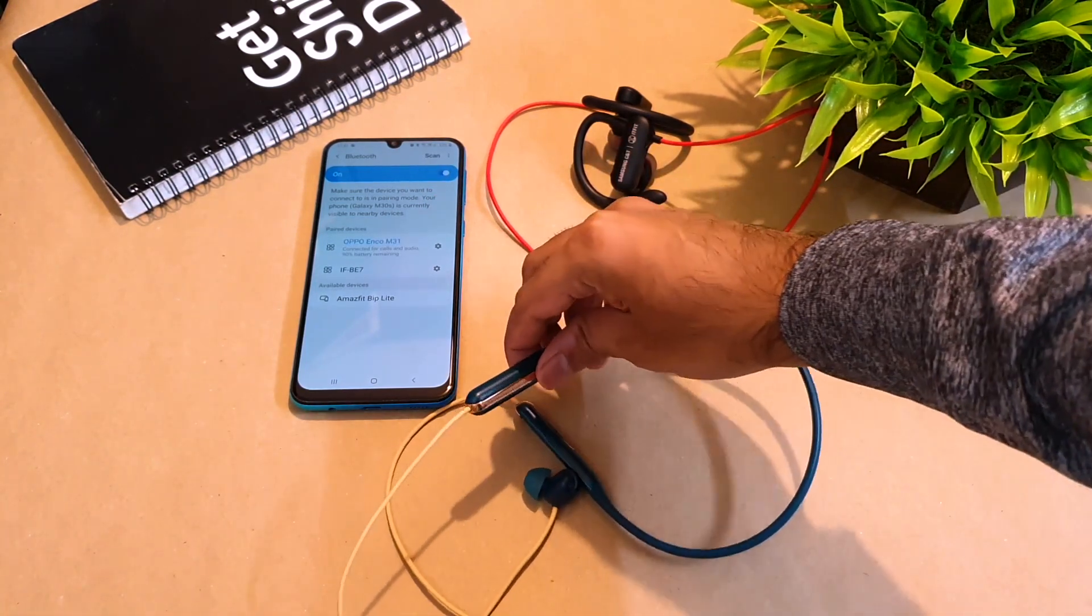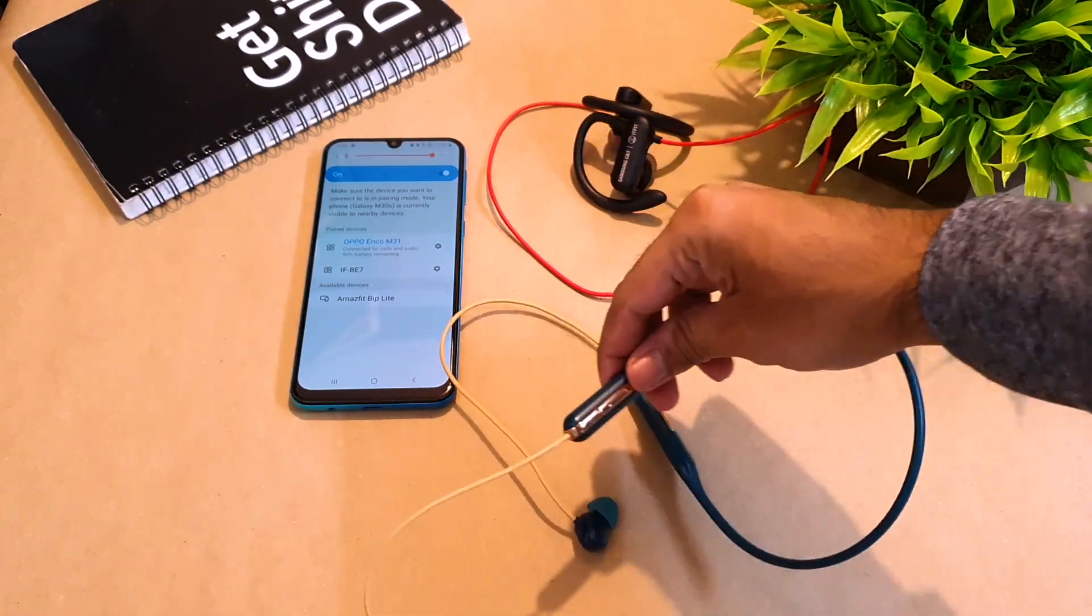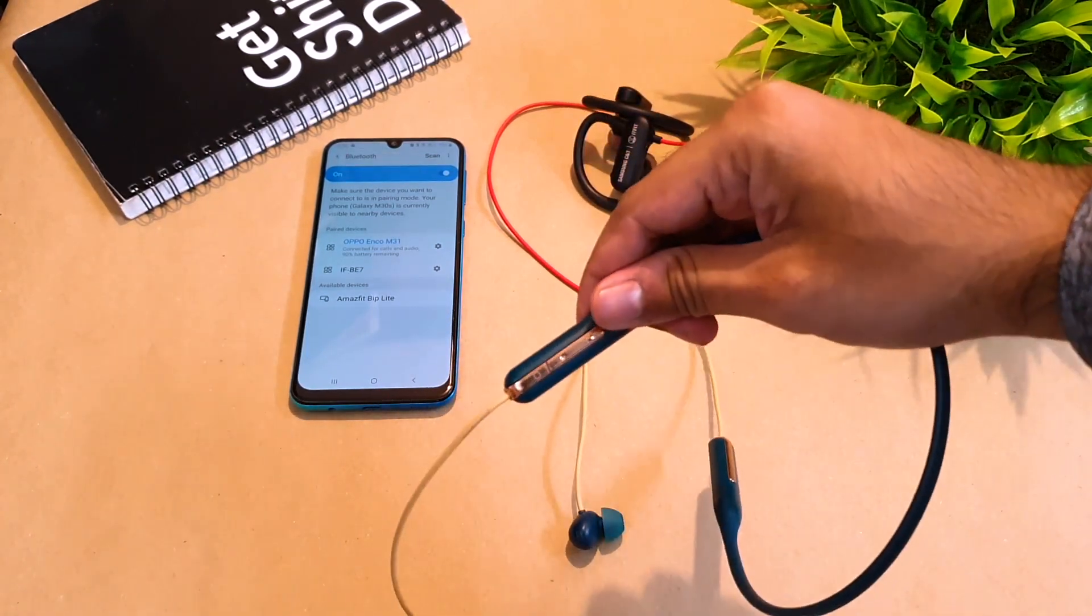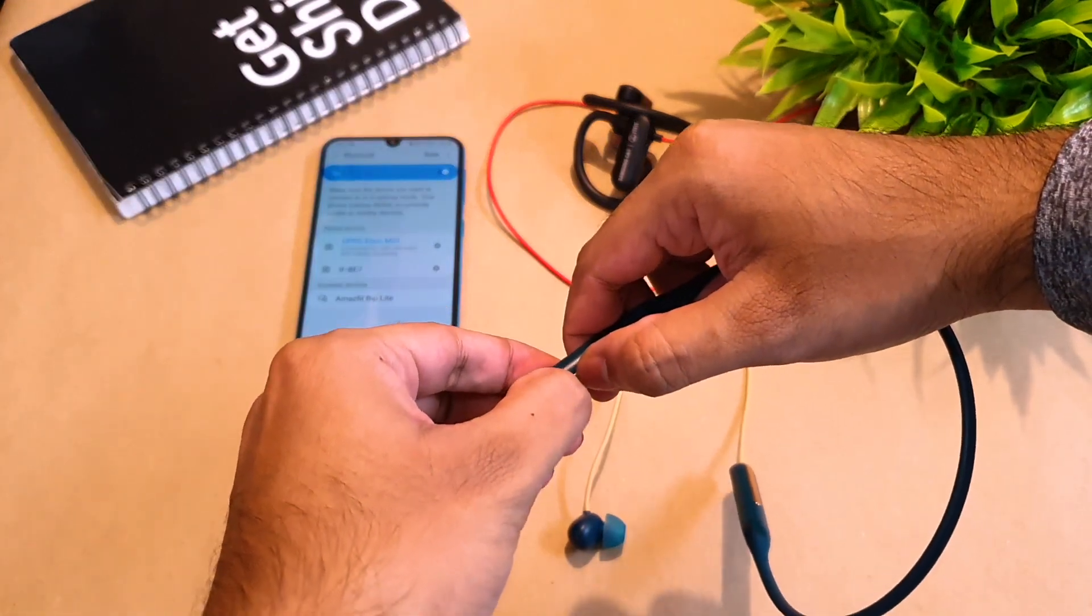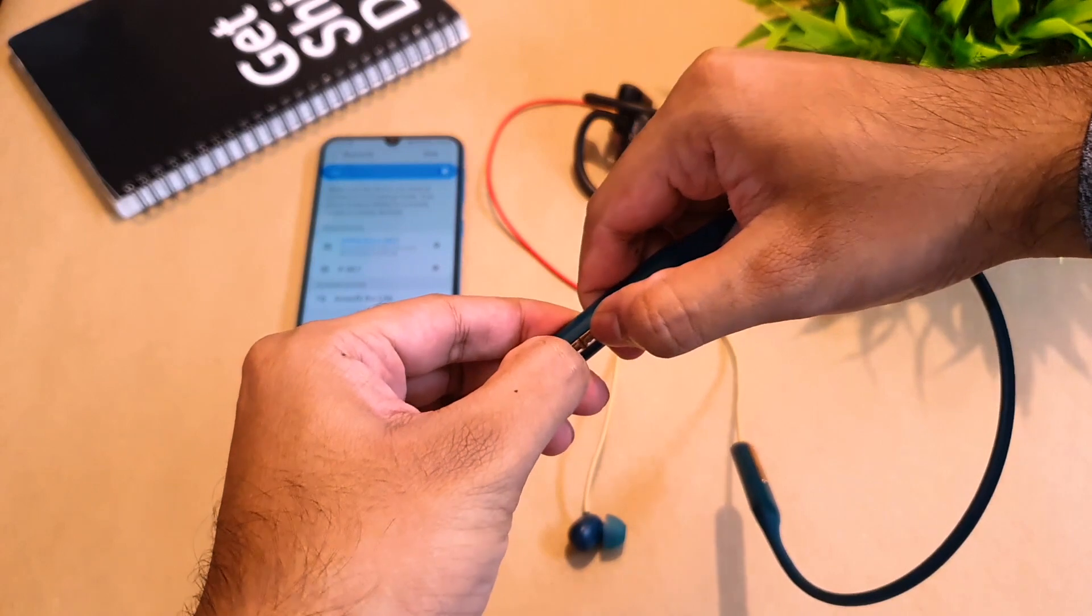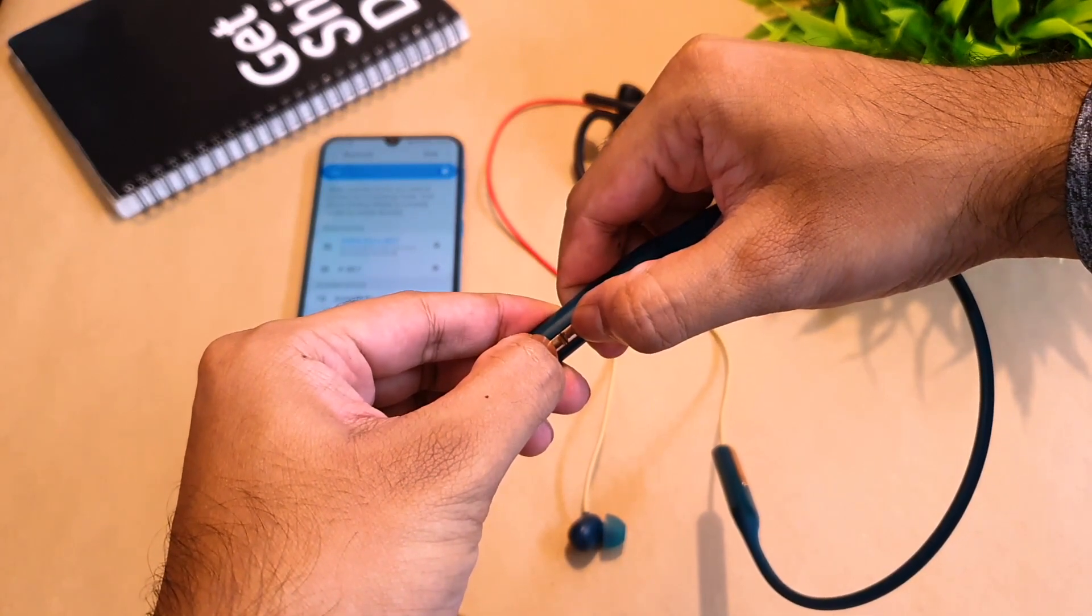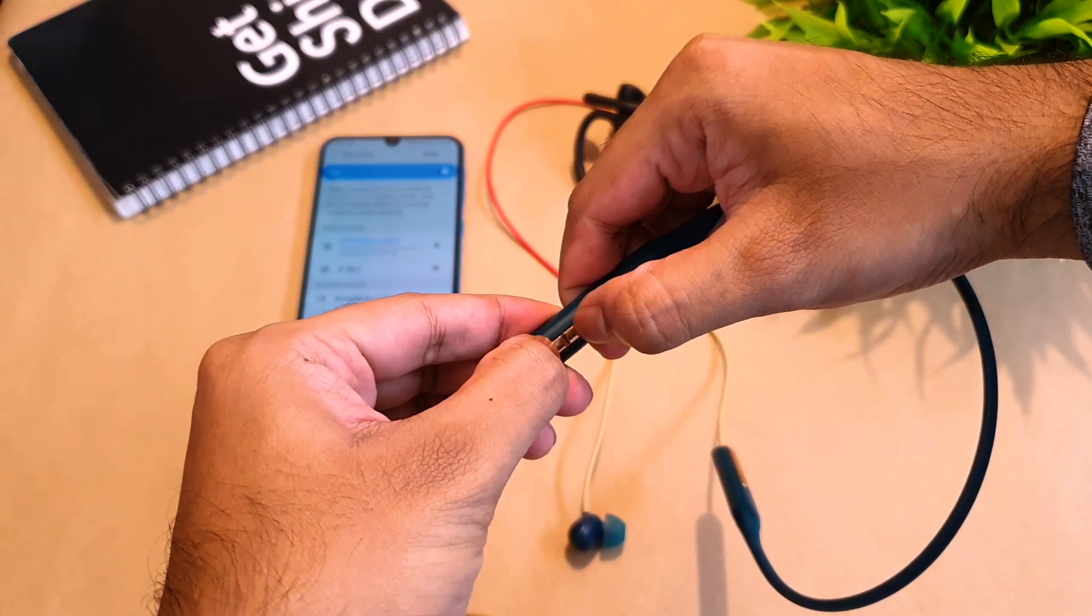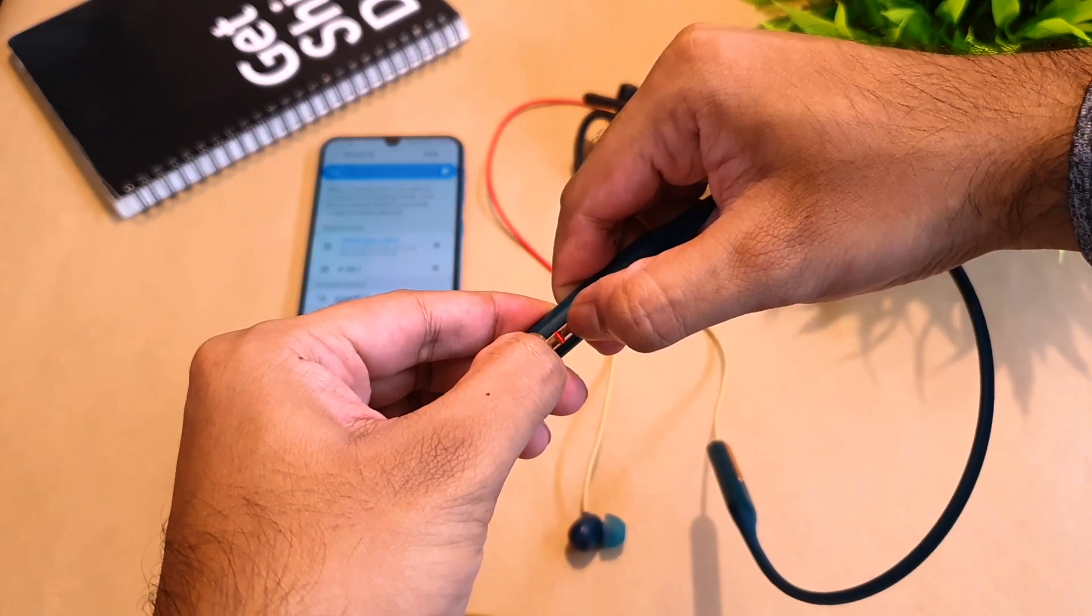So what you do is, while it is powered on, you have to press the multi-function button and the volume down button and hold it for about two to three seconds until you see the red light and then the green light blinking.